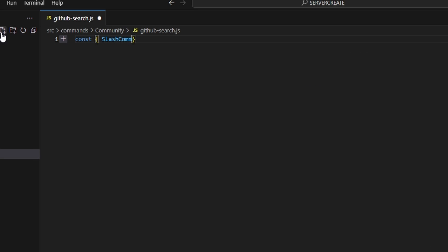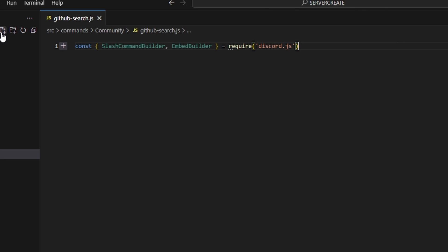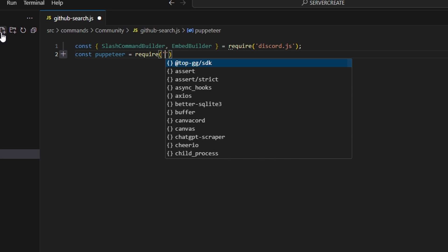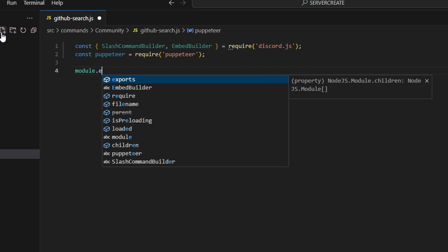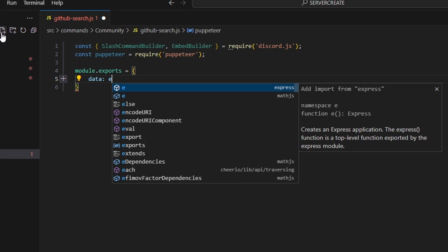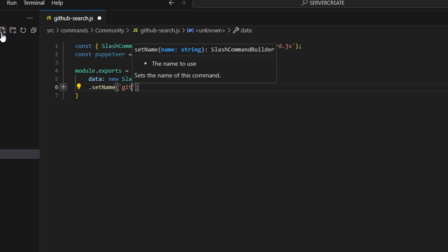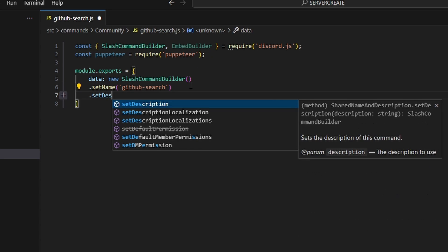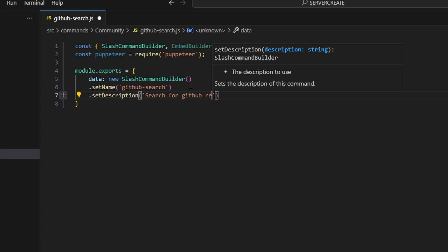We're going to get our SlashCommandBuilder and we can also get our EmbedBuilder, then do equals require and get discord.js. Then we can do const puppeteer equals require and get our puppeteer package. Now we can do module.exports and open this up. We can get our data which is going to be our new SlashCommandBuilder. We can start by setting a name which is going to be github-search and we can set a description to search for GitHub repositories.